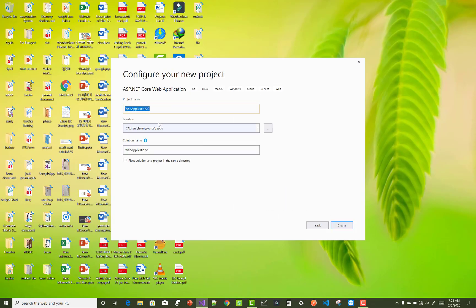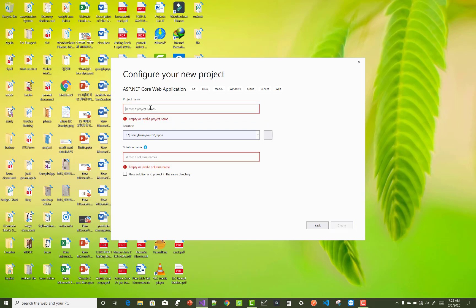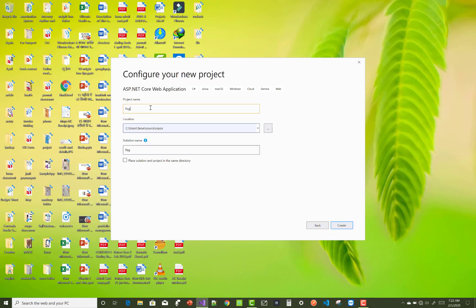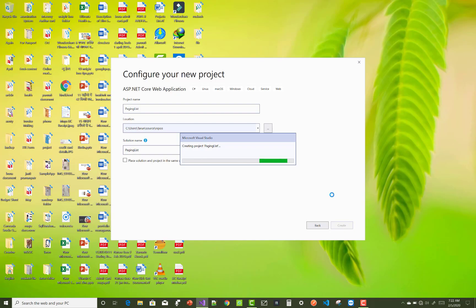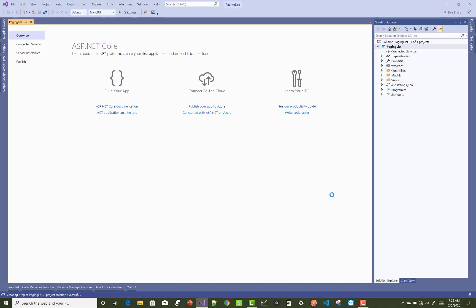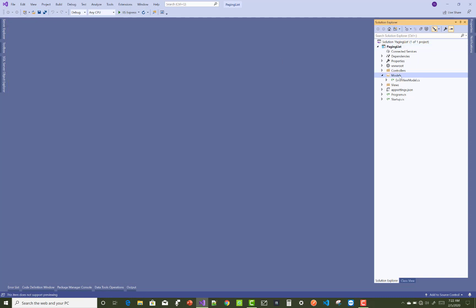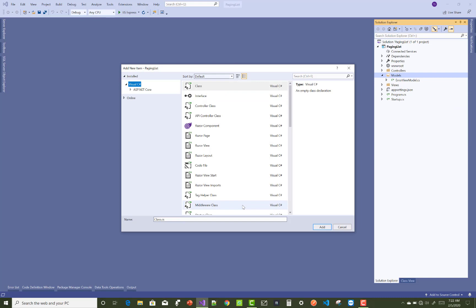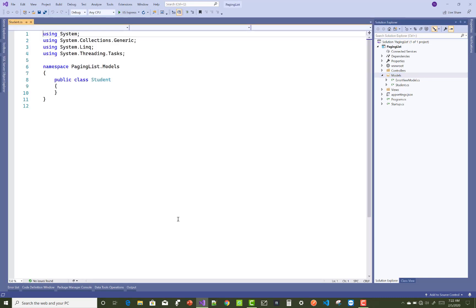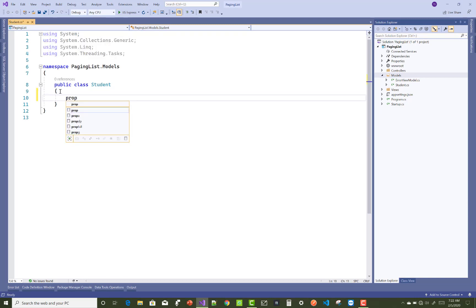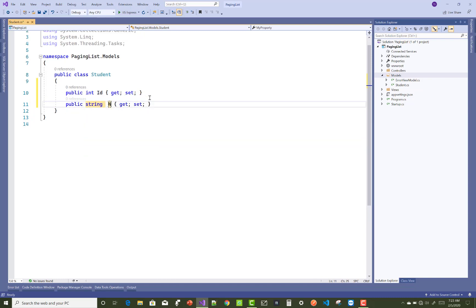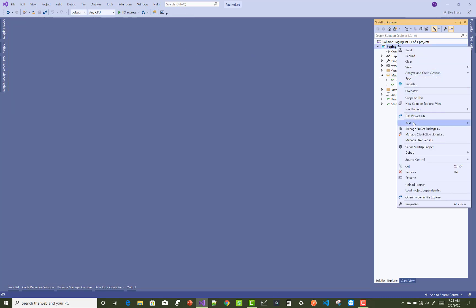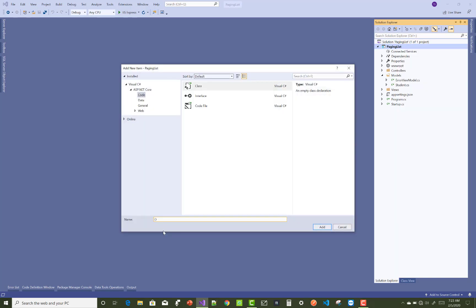Hello everyone, welcome to my channel ASP.NET Core. Today I'm going to show you how to enable paging of your records in ASP.NET Core. So create a new project and first of all add a model class — that is a Student class — and add some data by using scaffolding. You know how to add data in database by using code in ASP.NET Core.